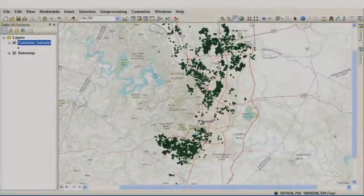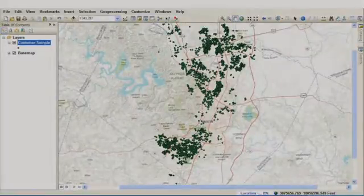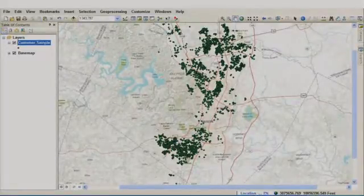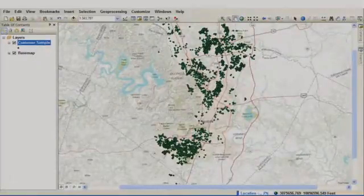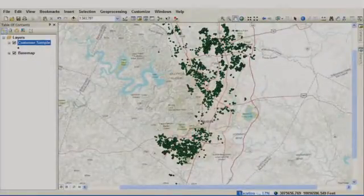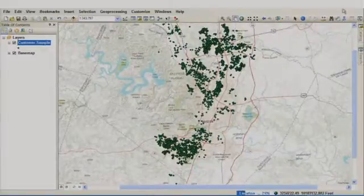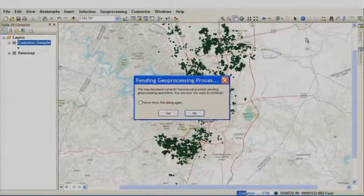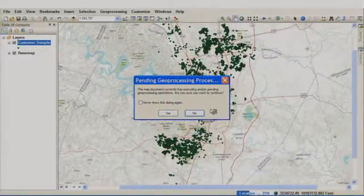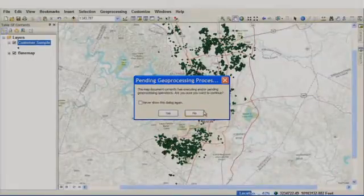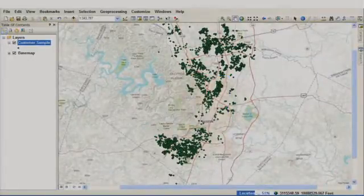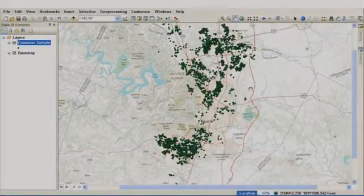Models can now execute as a background process, which means that we can continue our work with ArcGIS without suffering downtime while waiting for this process to complete. If I try to close out of ArcMap, I receive a warning message telling me that a background process is in action, and I certainly don't want to close this out now.